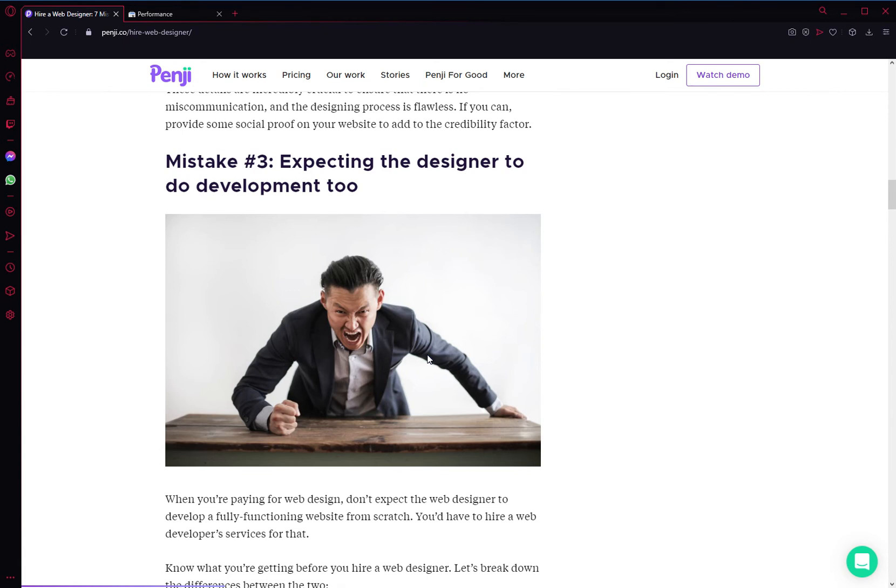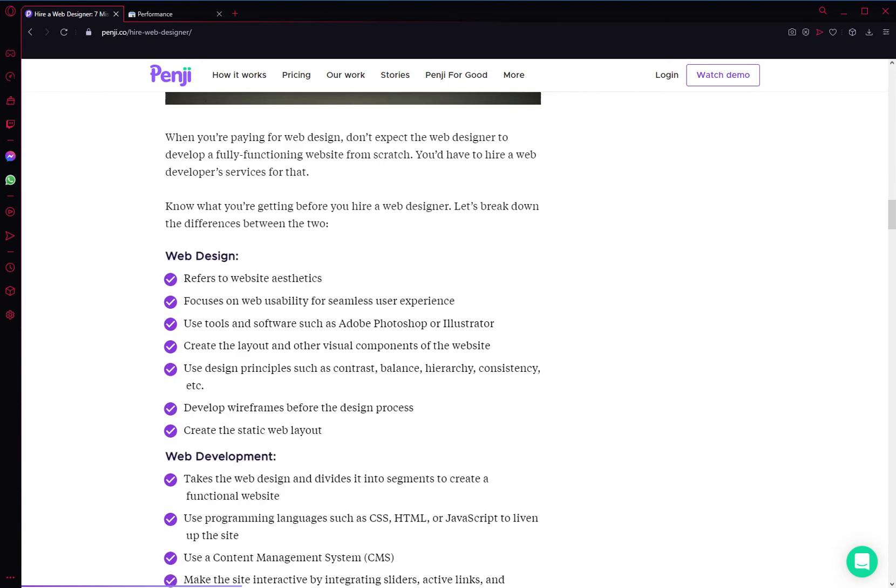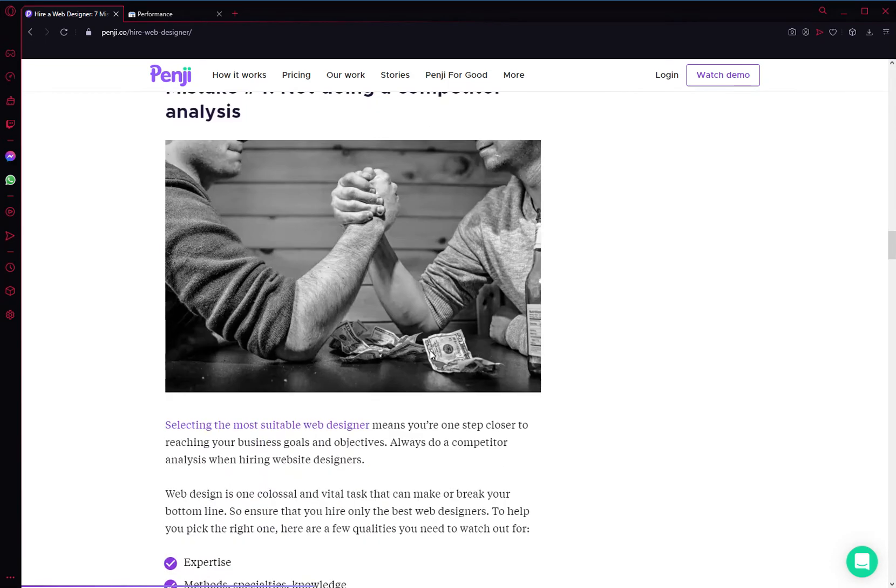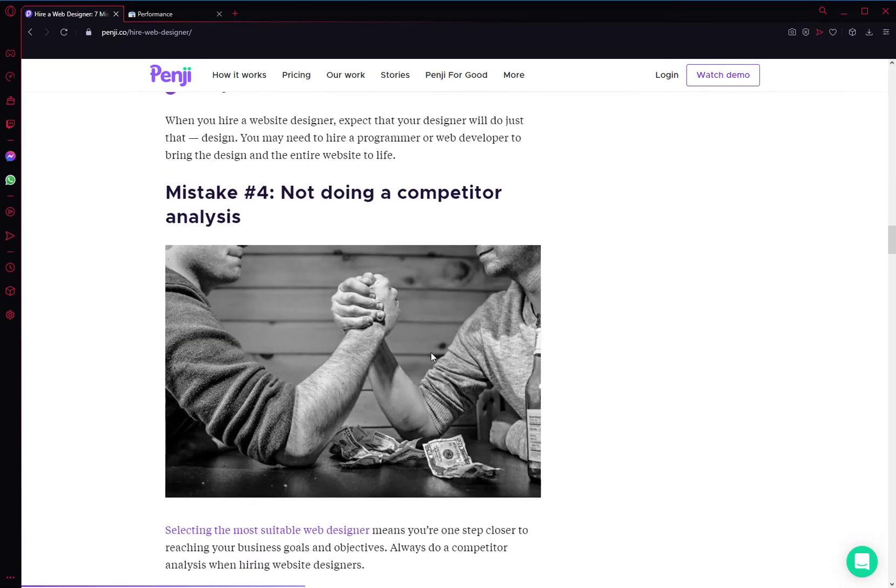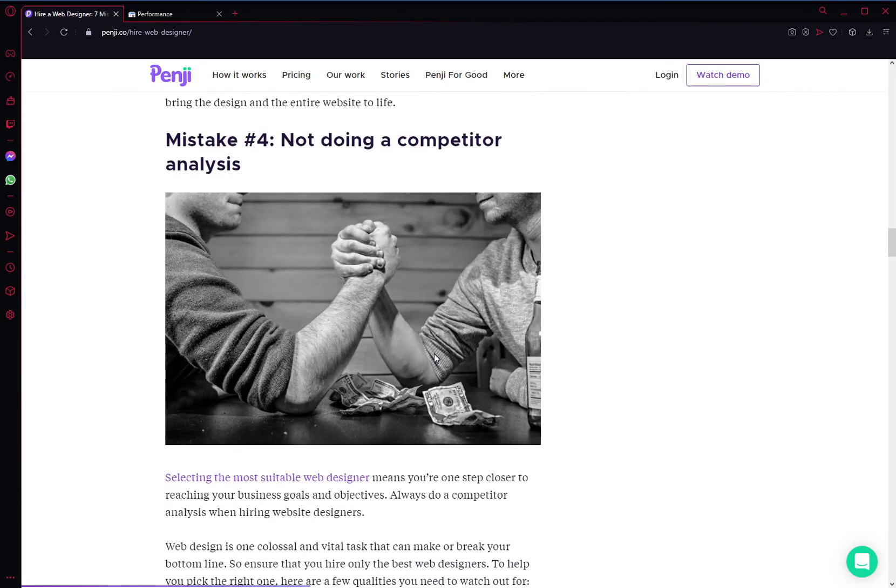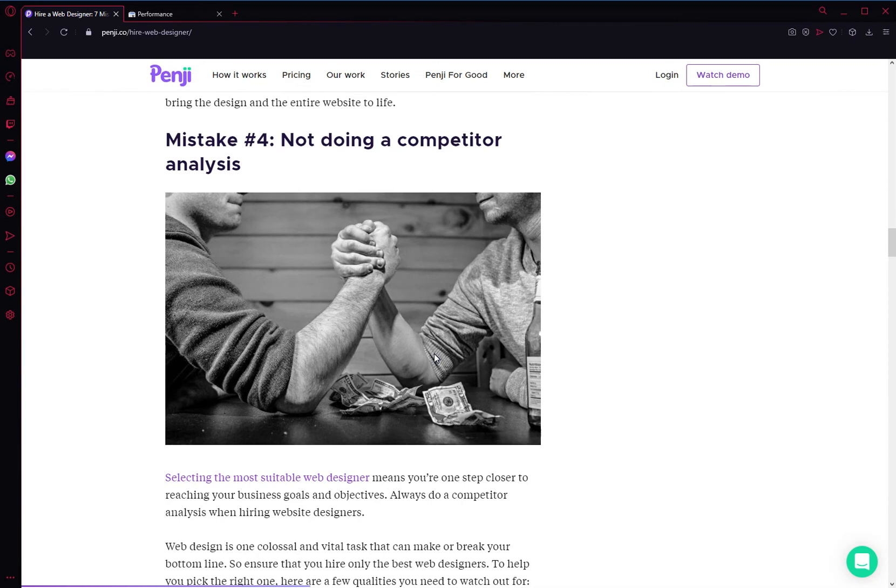The fourth mistake is not doing a competitor analysis. Do you know what your competitors' websites look like? It might be a good place to start before you hire someone to do your website. Know what is out there and know where you want to be.